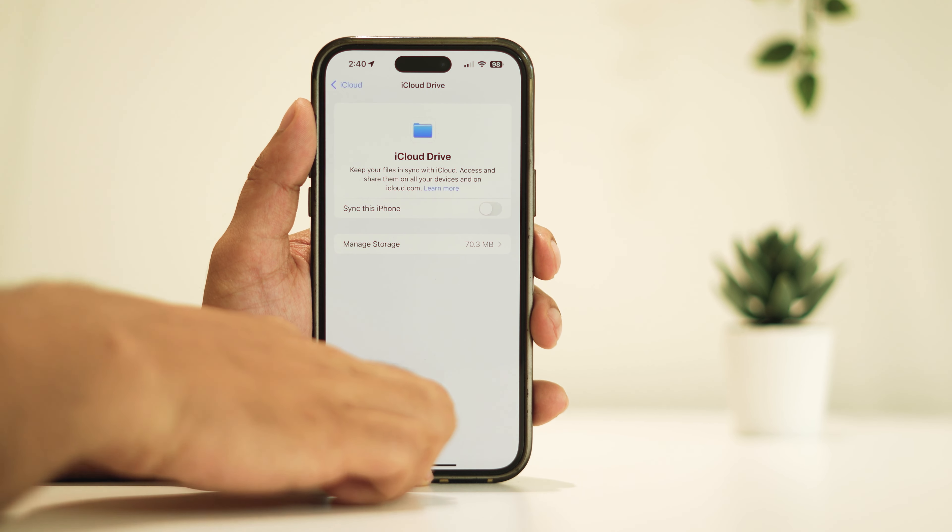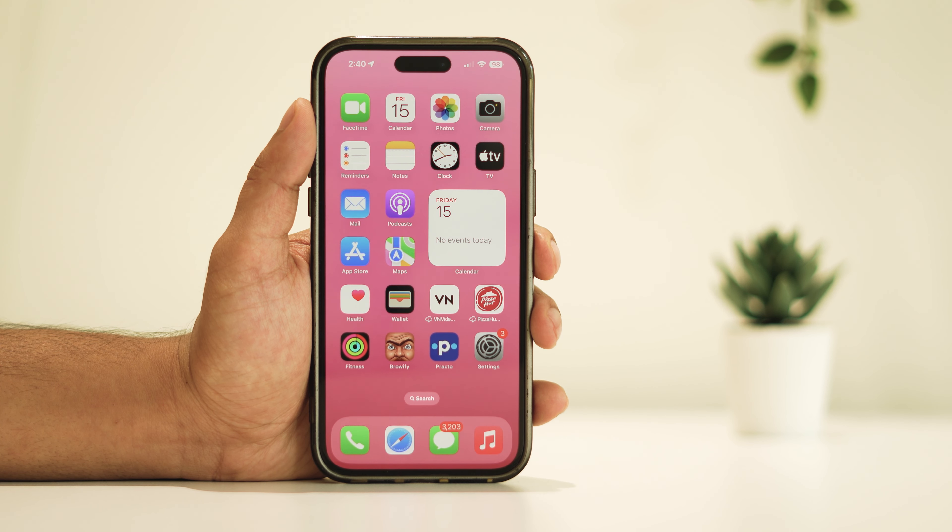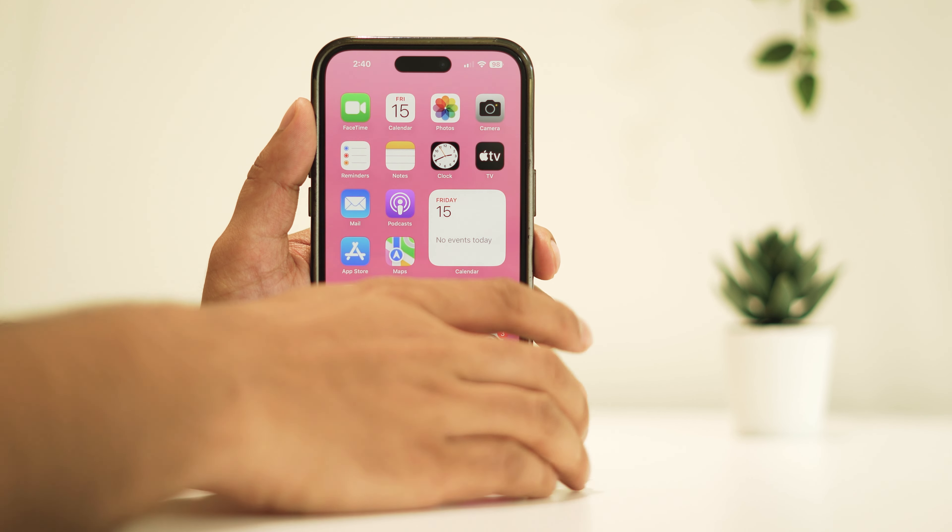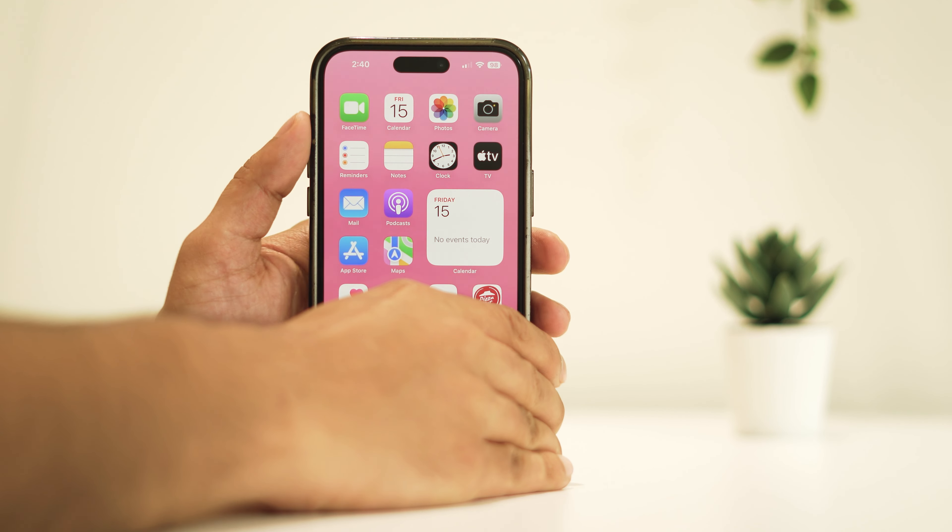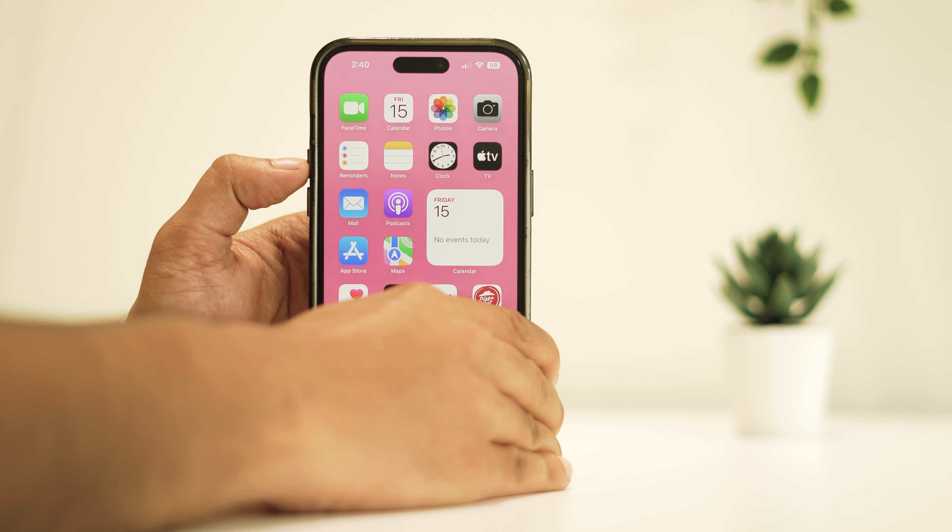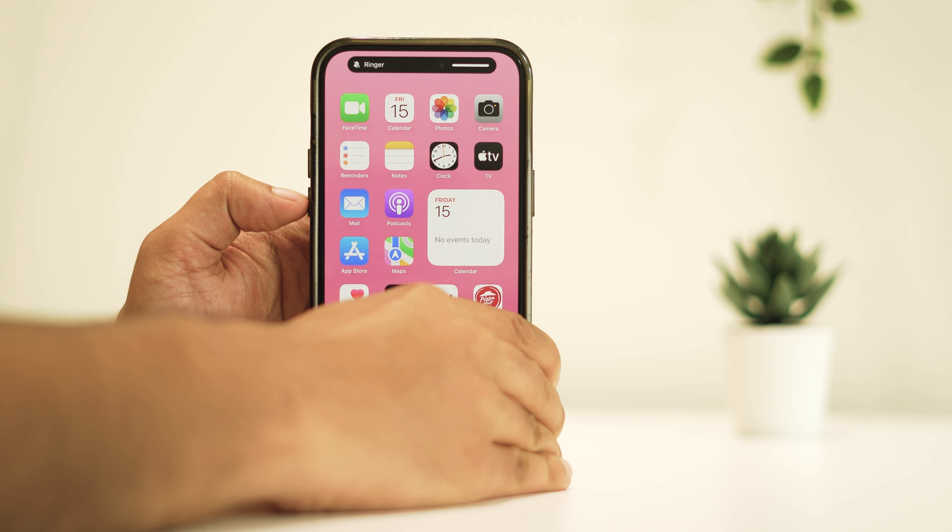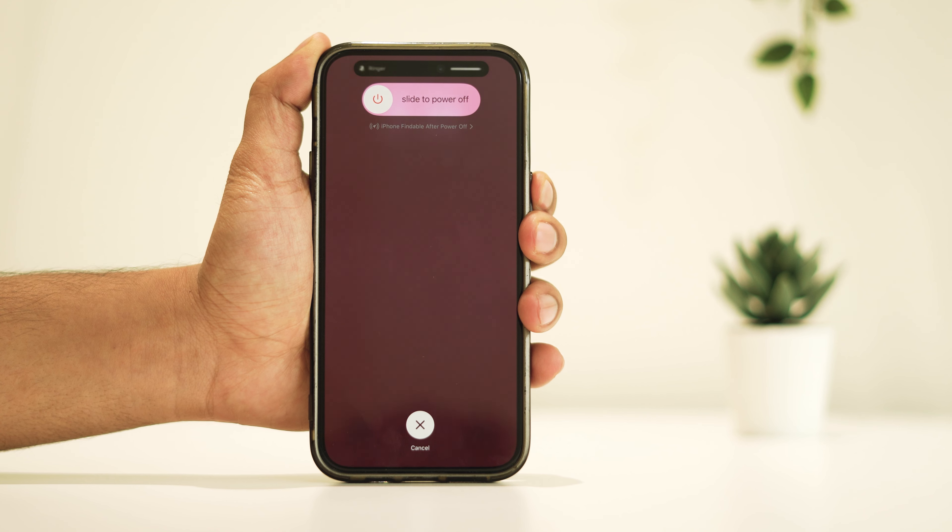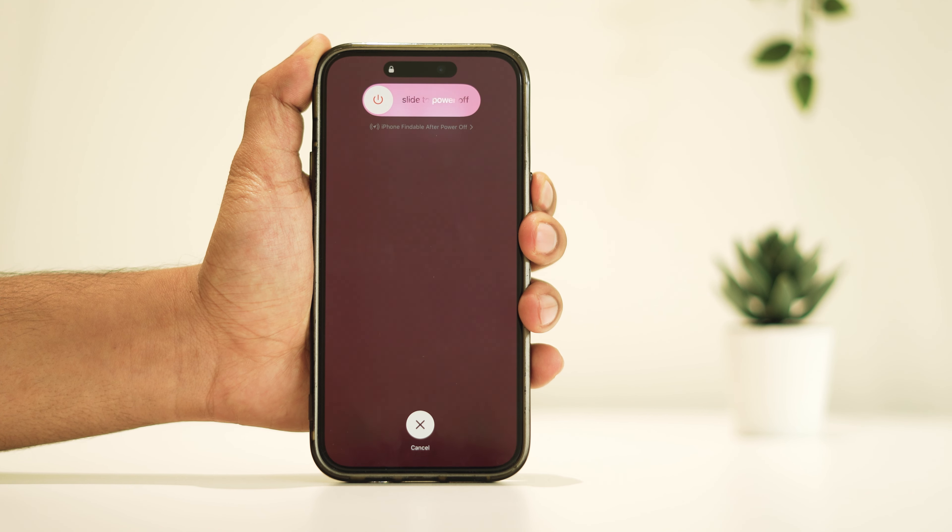Then go all the way back to home screen. Now force restart your iPhone. To do so, quickly press and release the volume up button, then volume down button, then press and hold the power button until you see the Apple logo.